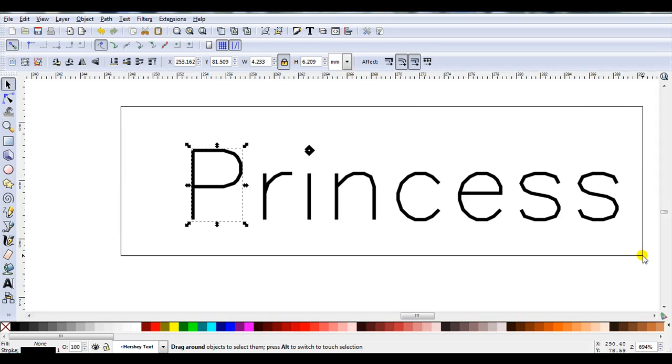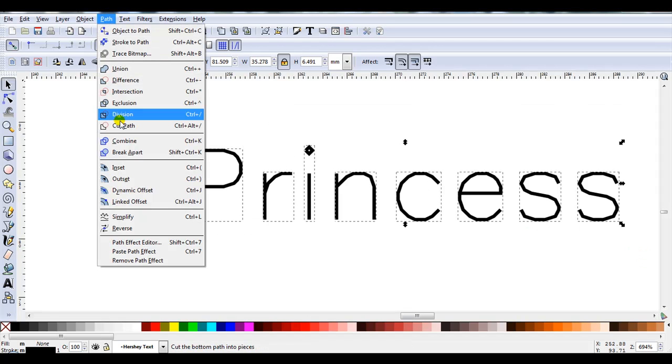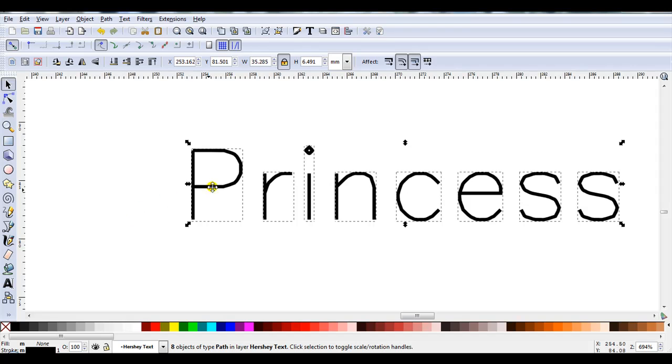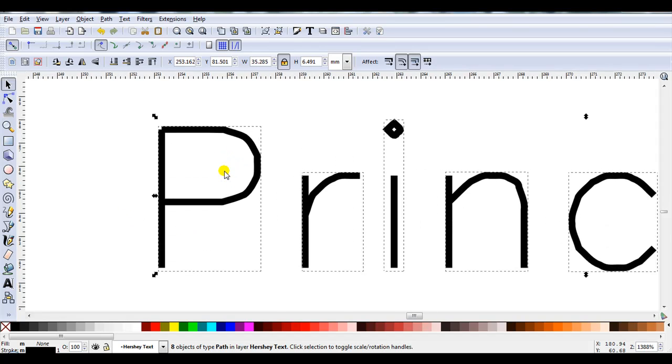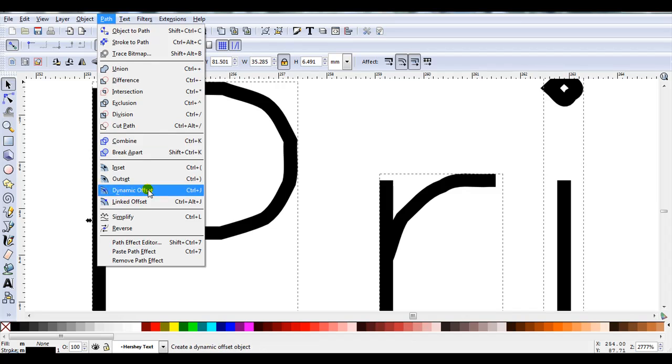So I'm just going to select the whole word, and go Path, Simplify. Zoom back in. You can see it didn't simplify enough, so I'll just simplify again.